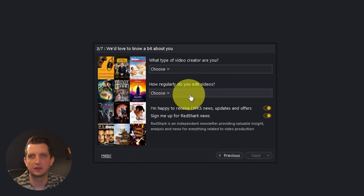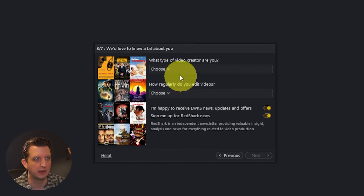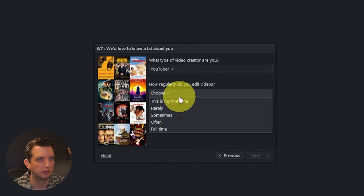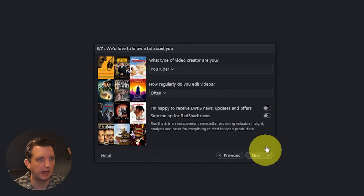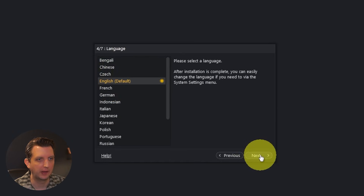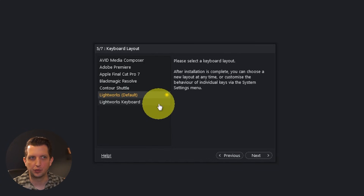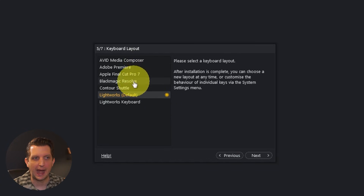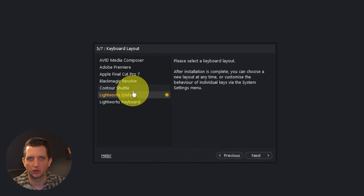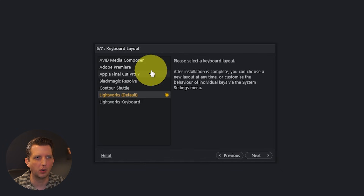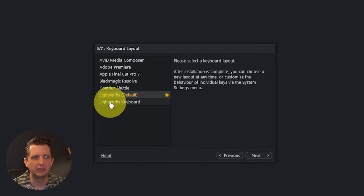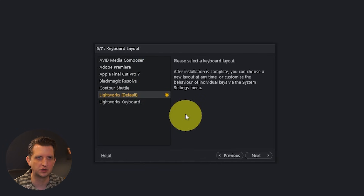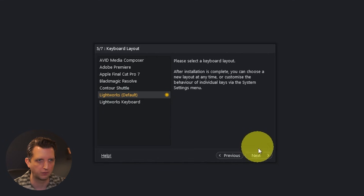It's going to ask you some questions to get to know you a little bit better — you can answer these as needed, such as YouTuber. Then select your language and it'll give you some options for your keyboard layout. If you're familiar with other apps like Avid, Premiere, or Final Cut, you can select that to map your keyboard shortcuts accordingly. I'm going to leave this as the Lightworks default so you can see what it looks like for a brand new editor.